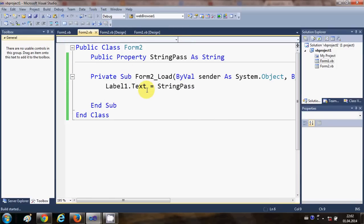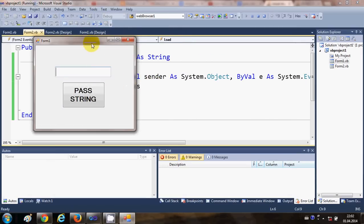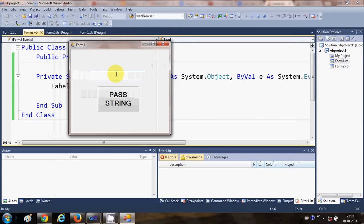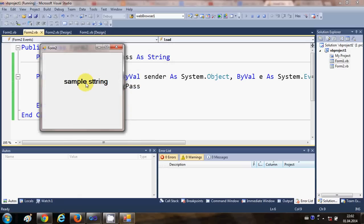Now when I run the program and write something in the text box — for example 'sample string' — and click the Pass String button, you can see that whatever I wrote in Form1 is passed to Form2.